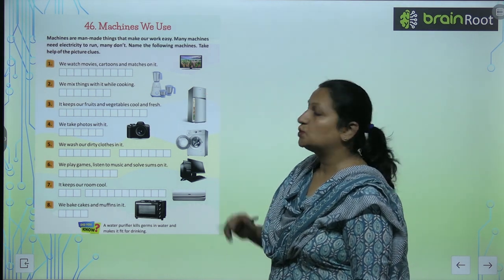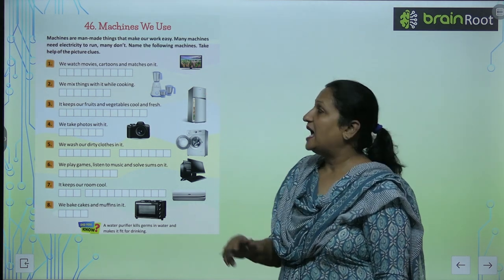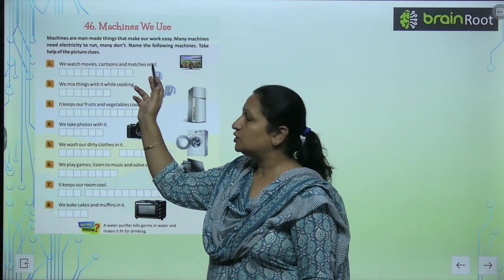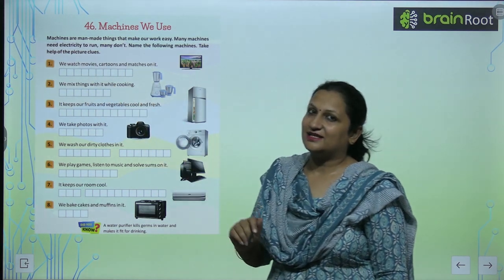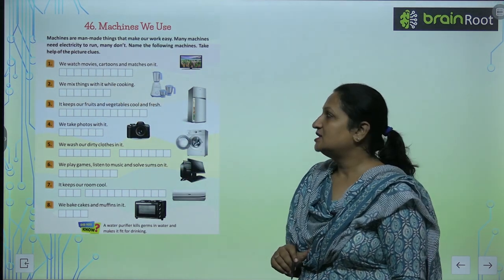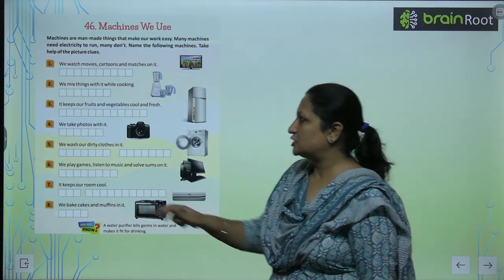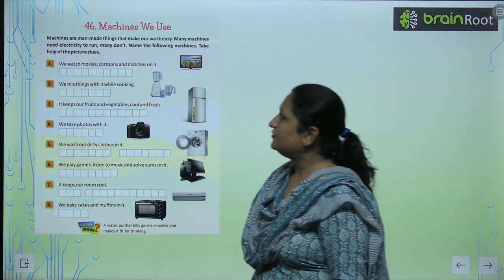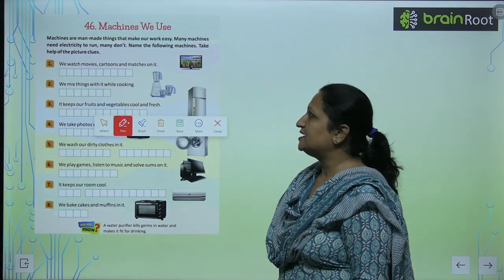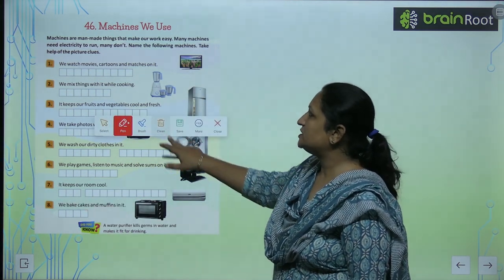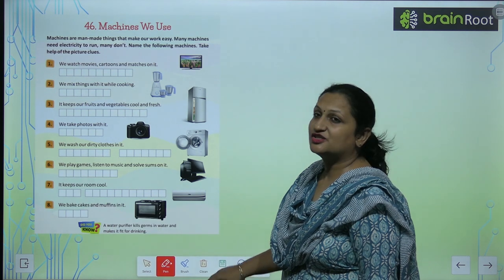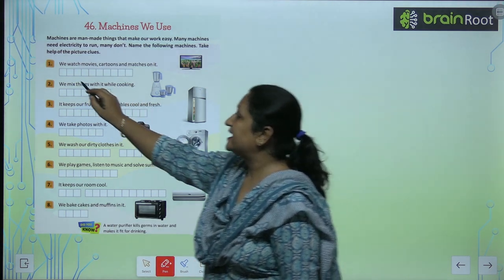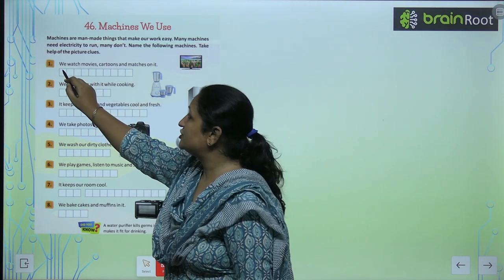We have pictures of the clues here and we have to read the clue and write the answer. See the first one — we watch movies, cartoons and matches on it. This one is television.